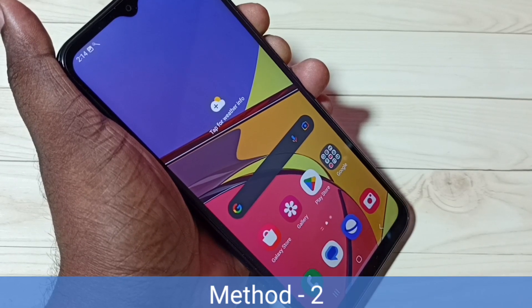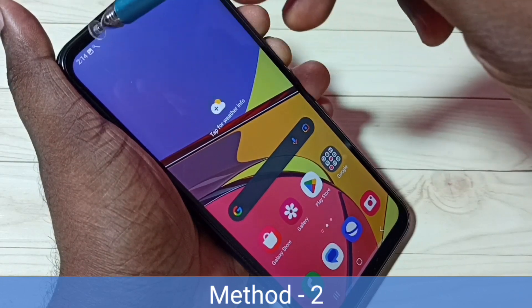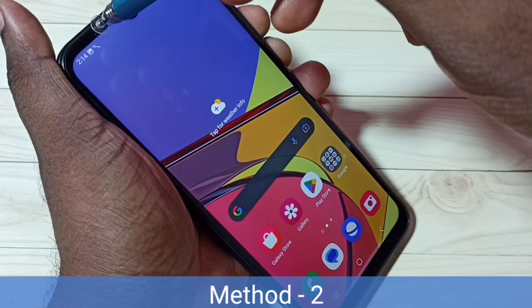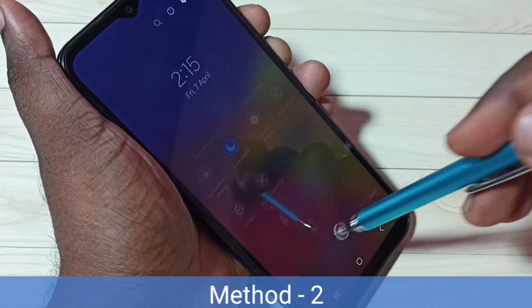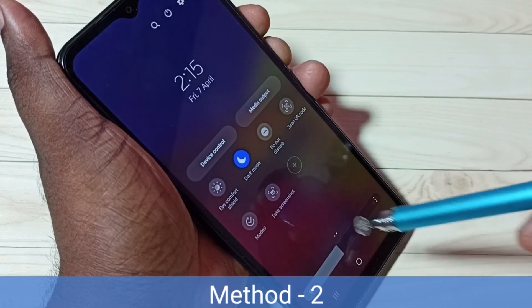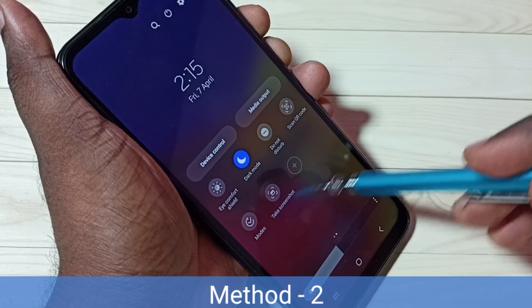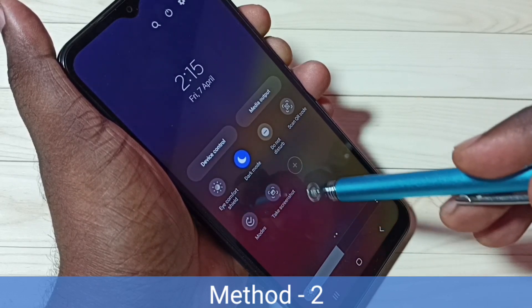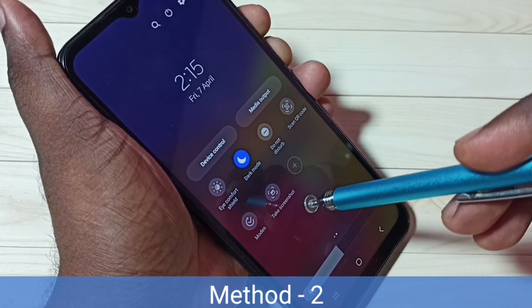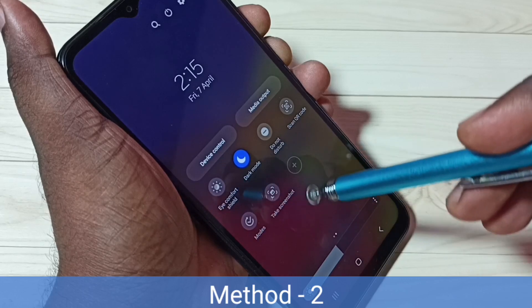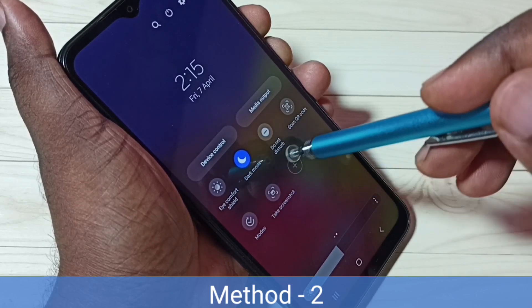Method two: from the top, swipe down, then again swipe down. Then here we can see the take screenshot button.